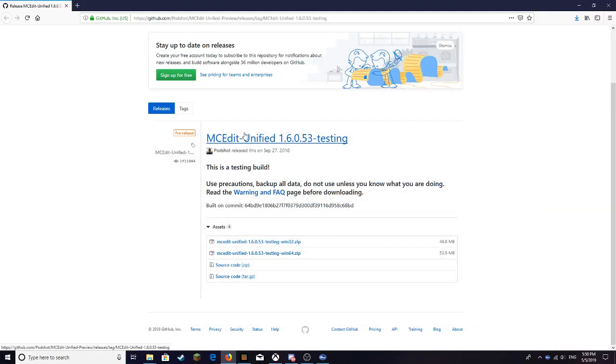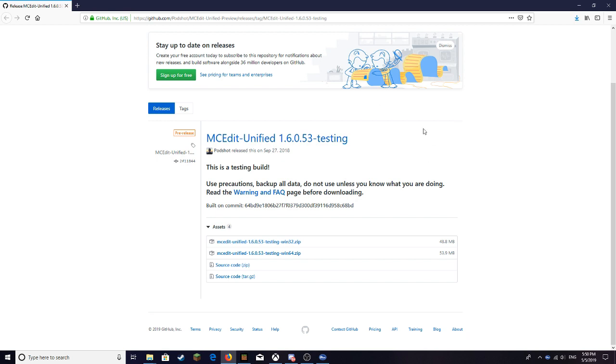What is going on guys, welcome back to the video. In today's video I'm going to be showing you guys how to use MCEdit for Bedrock. Let's get right into the video. What you guys want to do is click the link down in the description for the Bedrock MCEdit download.